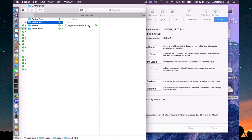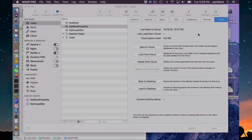And if you use encryption, it would say my WordPress site encrypted dot zip. So that is saving to the cloud.